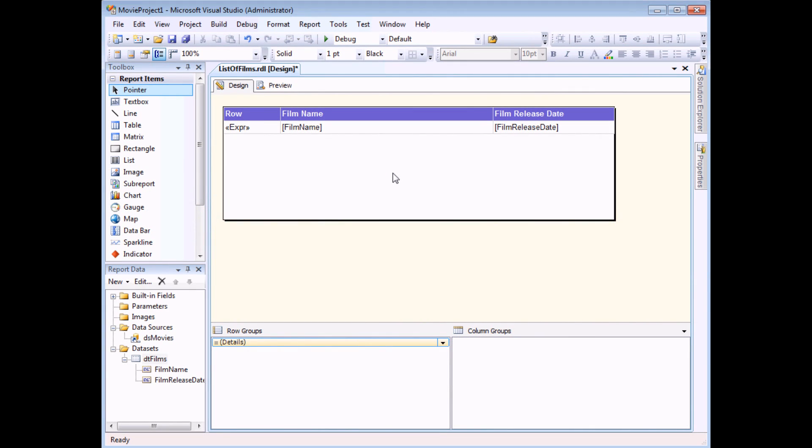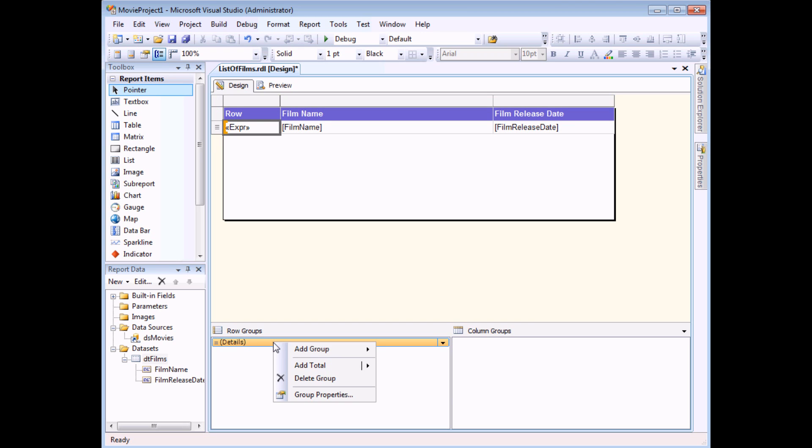The most accurate way to control the number of records on each page is to use a combination of an expression with a grouping level. So to add a grouping level to my table I'm going to use the Groups panel down at the bottom of the screen. And in the Row Groups section I can find the Details item. If I right-click on this I can choose to add a group and then Parents Group.